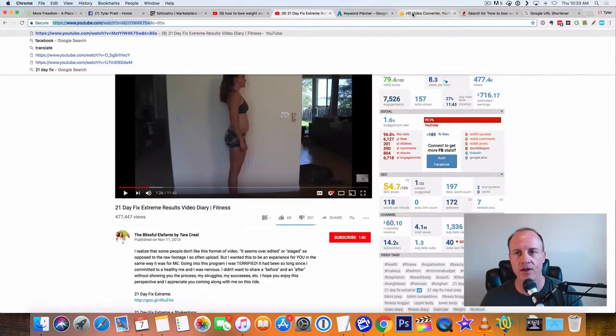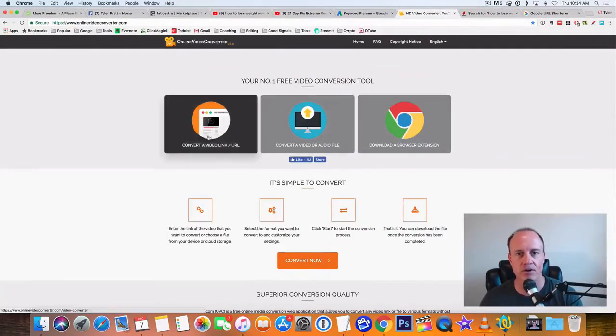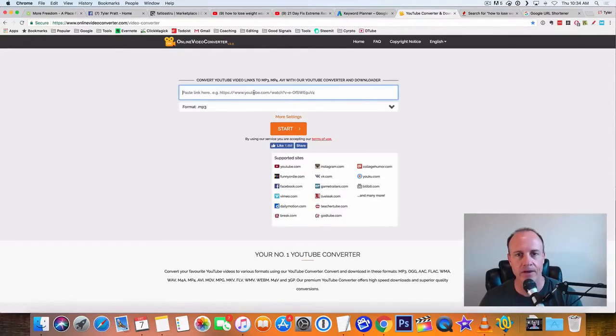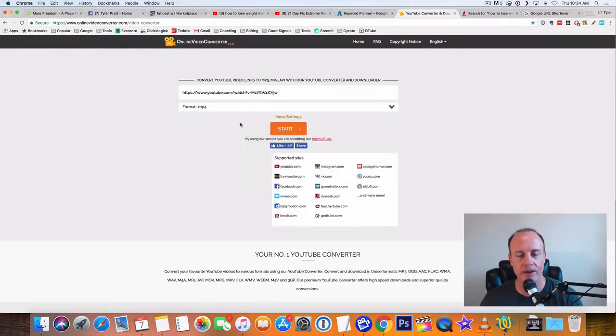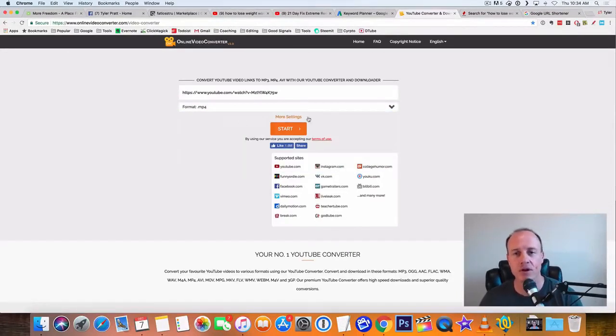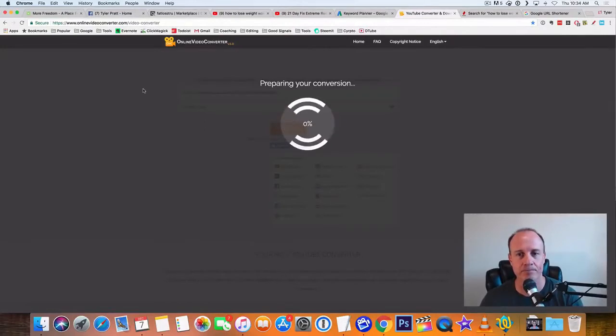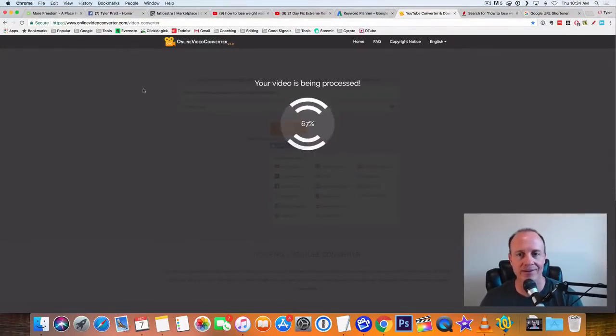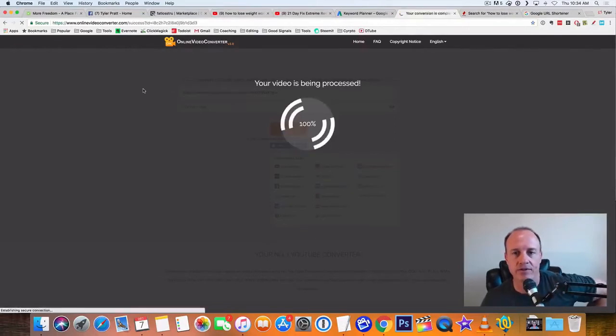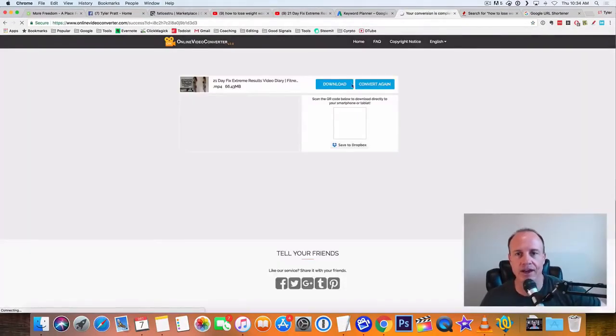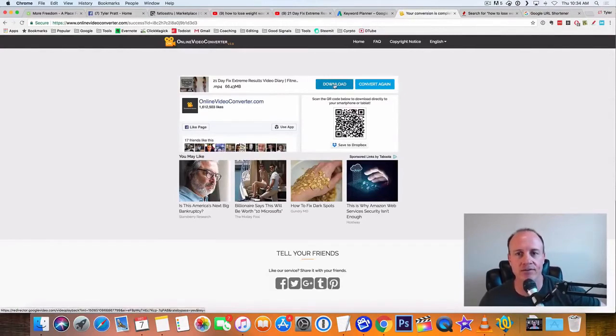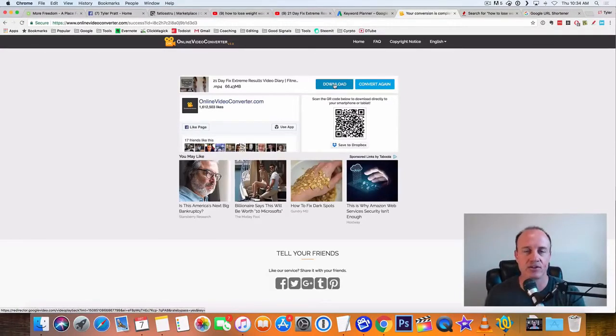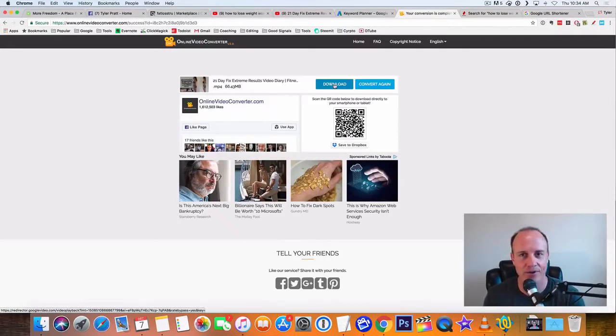And we're going to go over to a website called online video converter. And we click on convert a video link URL. I'm going to paste the YouTube link right in here. And I'm gonna drop down here to mp4 and click on start. So what will happen is it's going to process that link. And then it's going to allow you to download this video. So you download this video to your computer. And now you have the actual mp4 file on your computer.